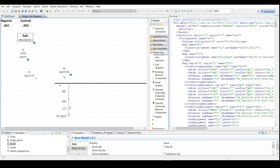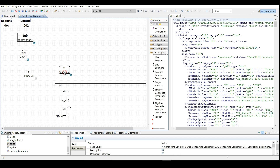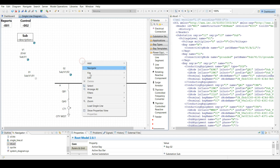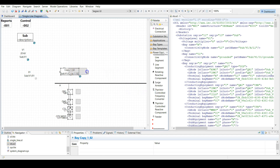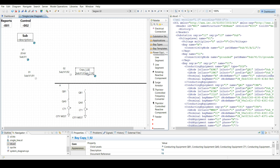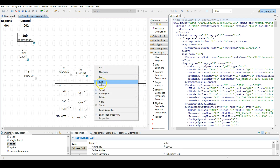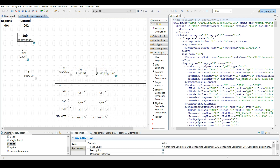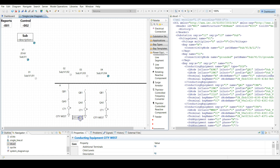Since we have more feeder bays exactly the same, use the right mouse click on bay 2, choose copy, and simply paste it twice — call them 03 and 04. Name them City South and City North, and just connect them to the bus bar.